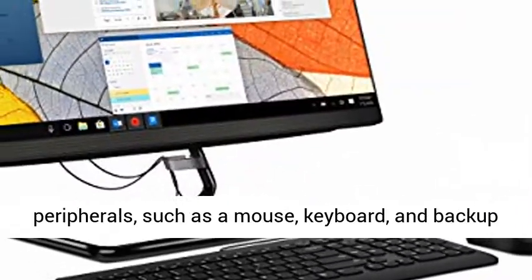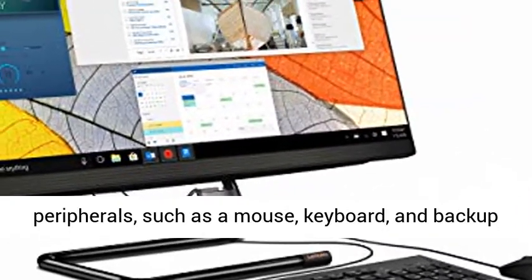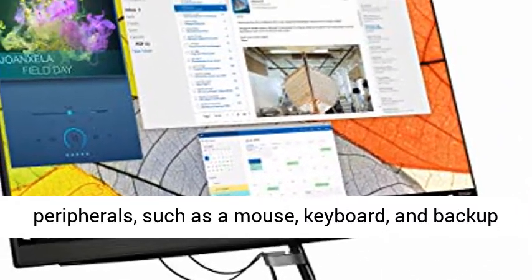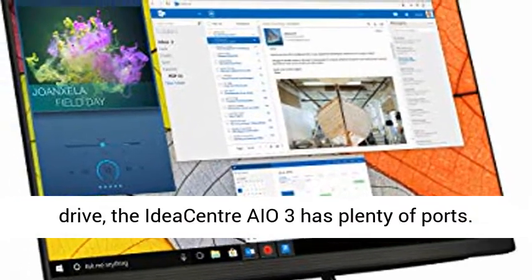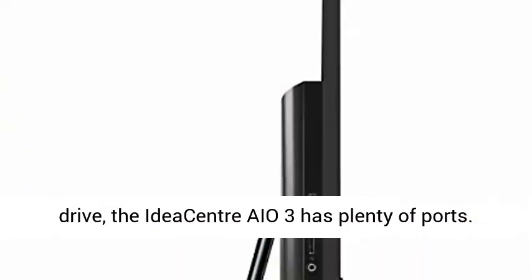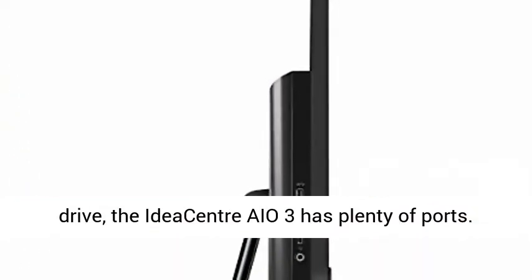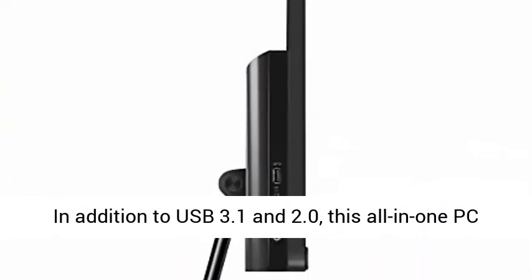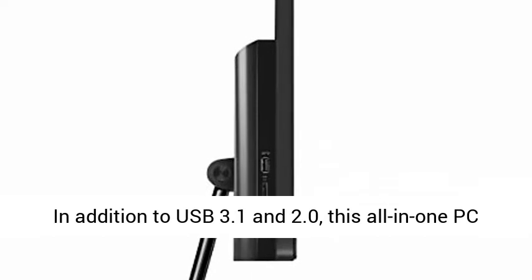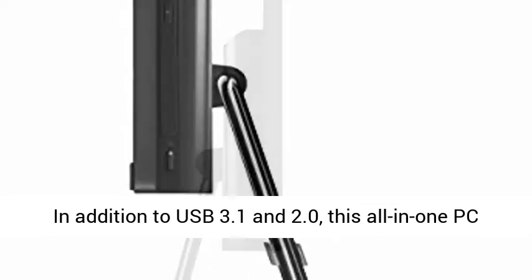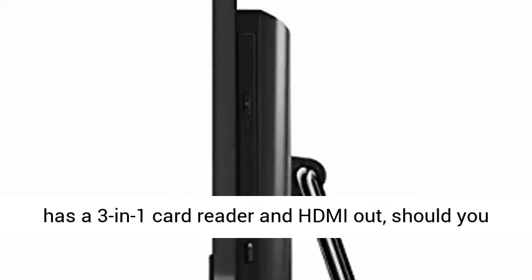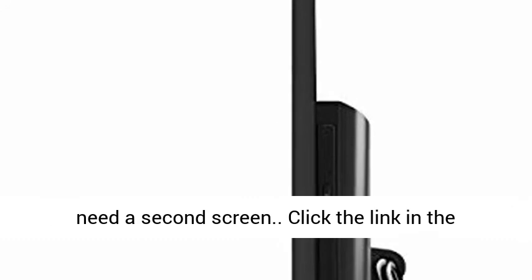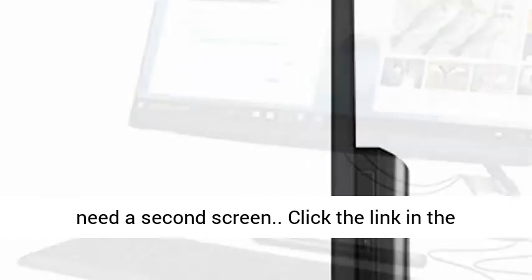For PC peripherals such as a mouse, keyboard, and backup drive, the IdeaCenter AIO3 has plenty of ports. In addition to USB 3.1 and 2.0, this all-in-one PC has a 3-in-1 card reader and HDMI out, should you need a second screen.